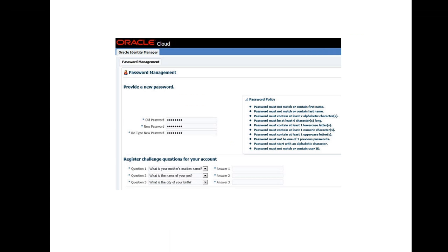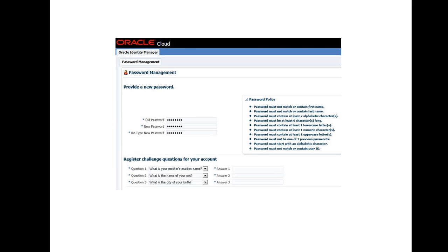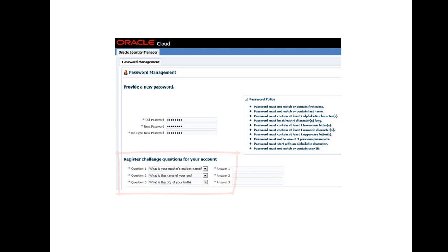When you sign in to your service for the first time, you are prompted to change your temporary password. Enter your temporary password in the old password field. Then enter your new password twice based on the password policy. In addition, choose three challenge questions and provide answers for each one to help if you forget your password. There is a drop-down menu with four questions from which you can choose. I type in my answer to each question then click Submit.